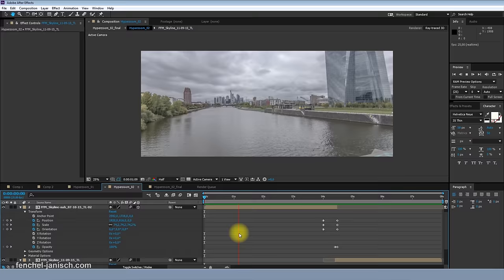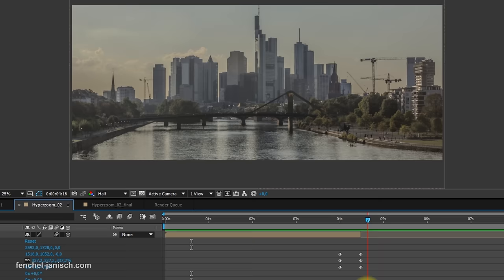We also combined shots that were captured on different days with different lenses, but it's not always easy to match them and to create a good transition.